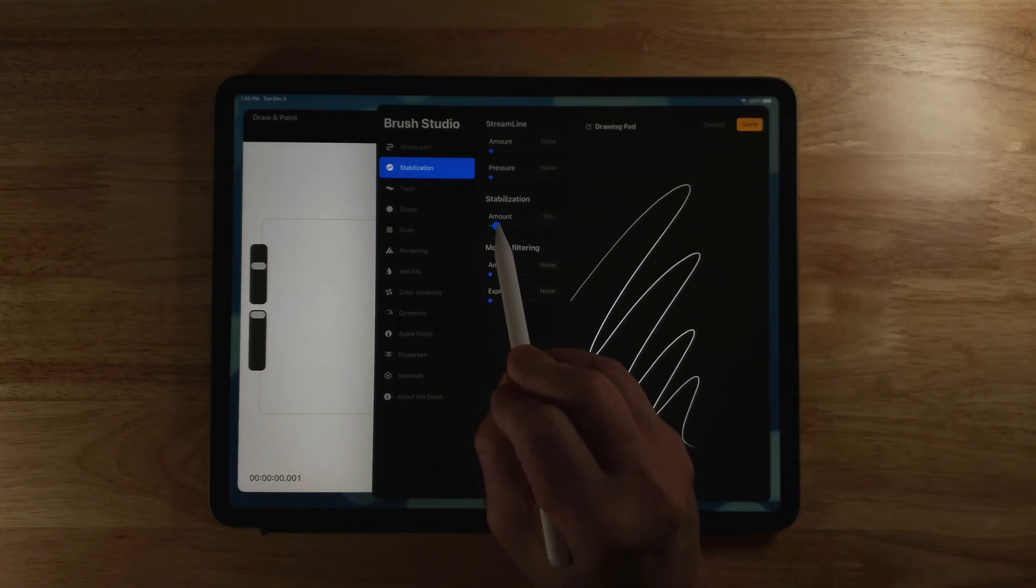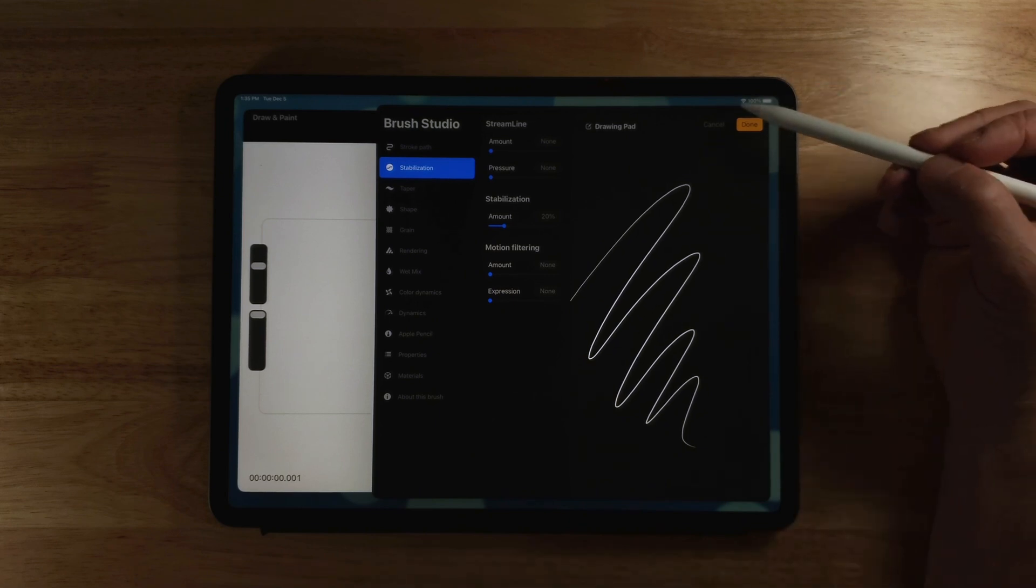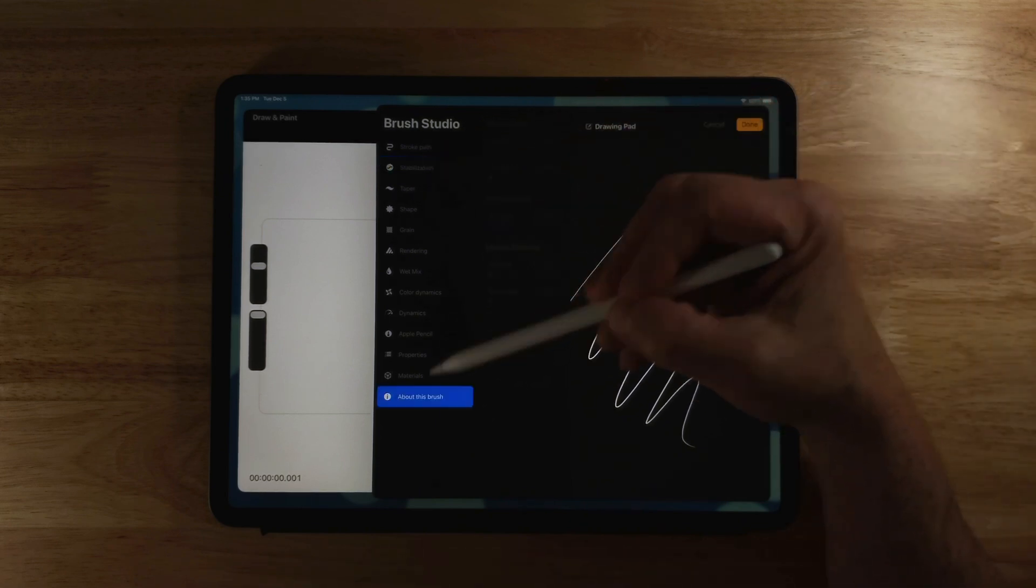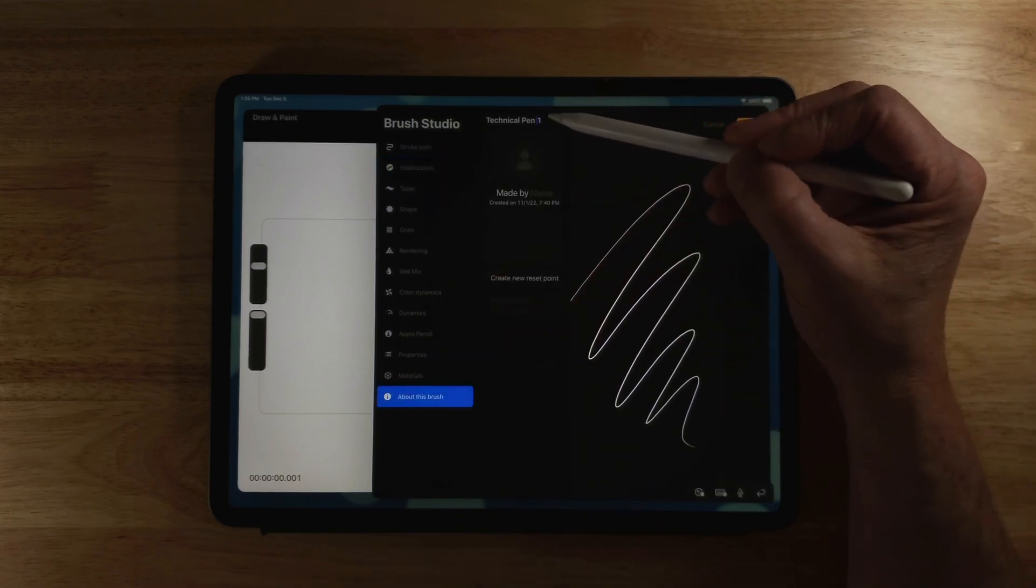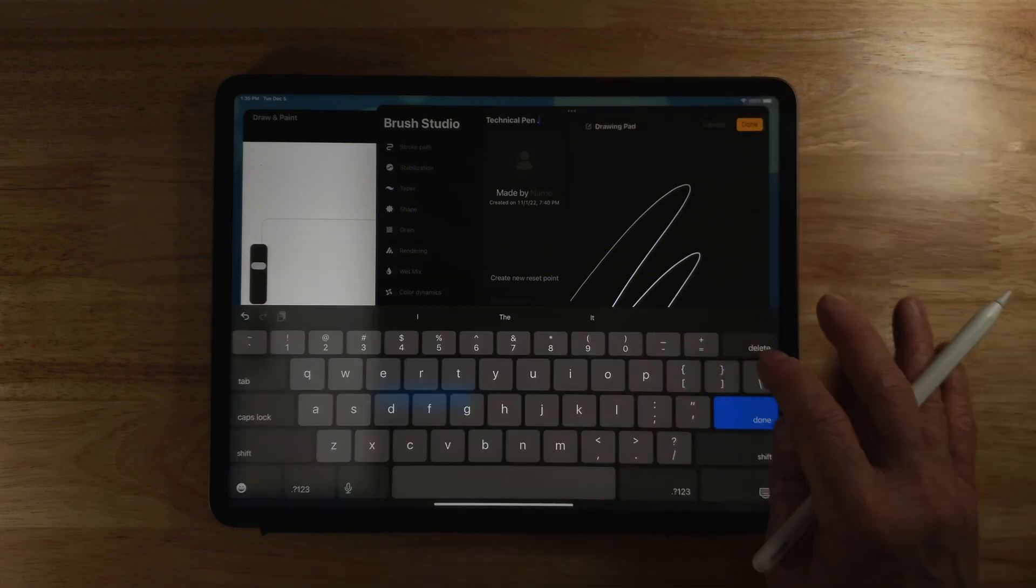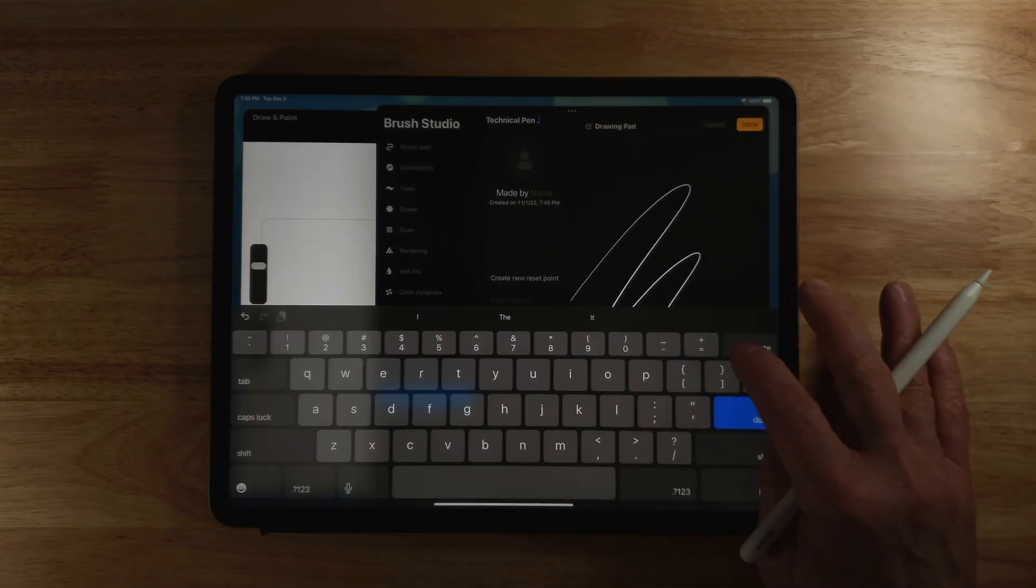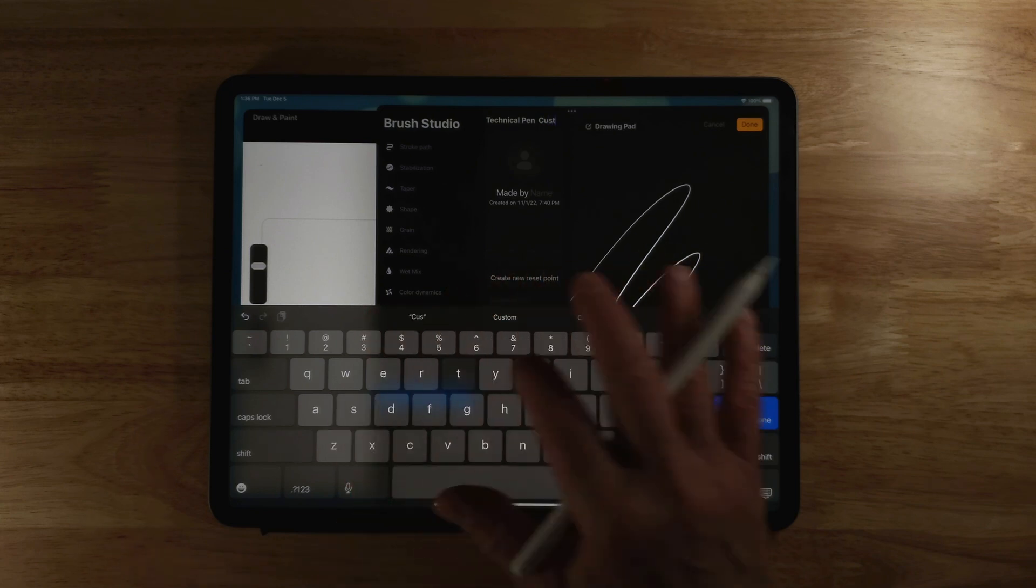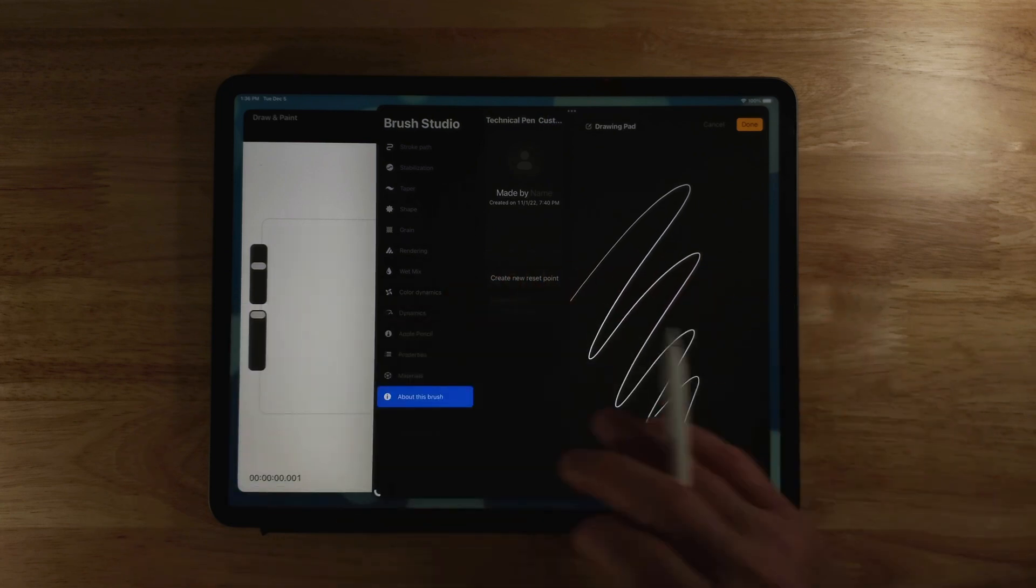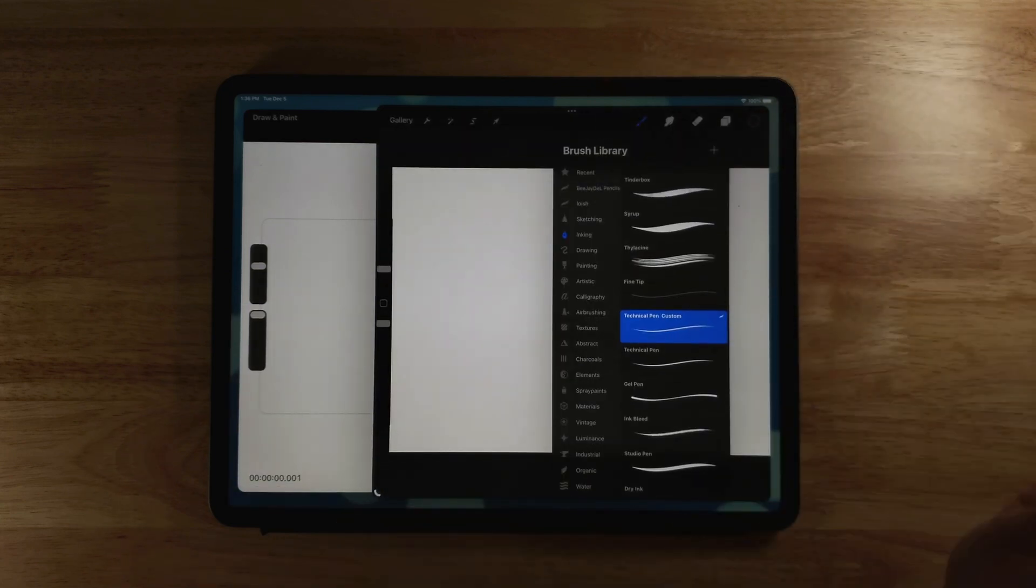So I'm going to drag across and enable that and I'm going to go to about 20 and I'm also going to go to about this brush, click on the name and change it to technical pen custom. So now I've changed the name and I'll click Done.